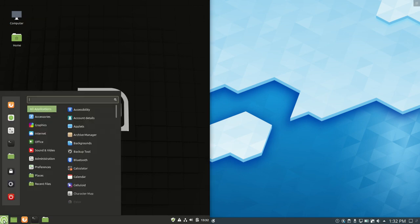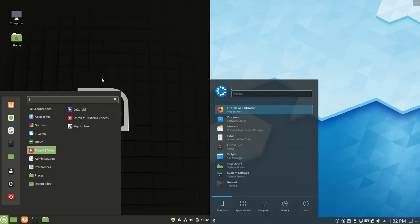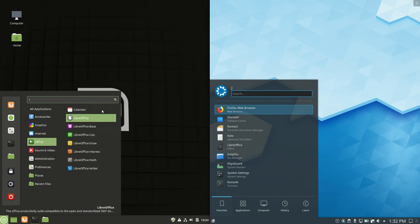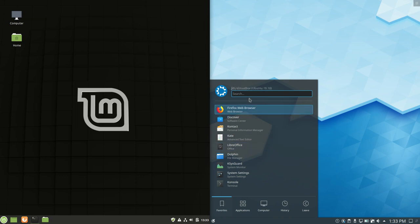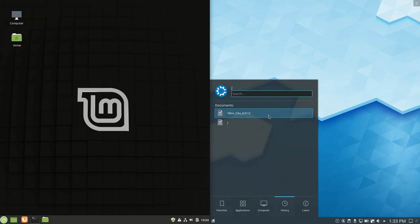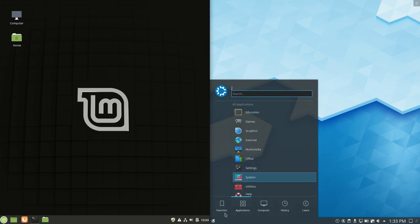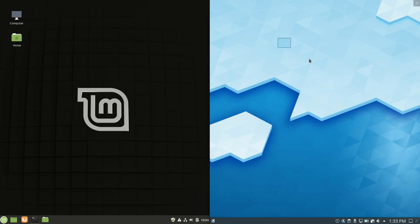Now starting off, as we can see, one of the key obvious differences here is the desktop environment. One's running the default Cinnamon desktop environment, very popular with Linux Mint 19.3 and previous iterations. And then we've also got the KDE Plasma desktop environment on the Kubuntu side of things, of course, where the K comes from in Kubuntu.